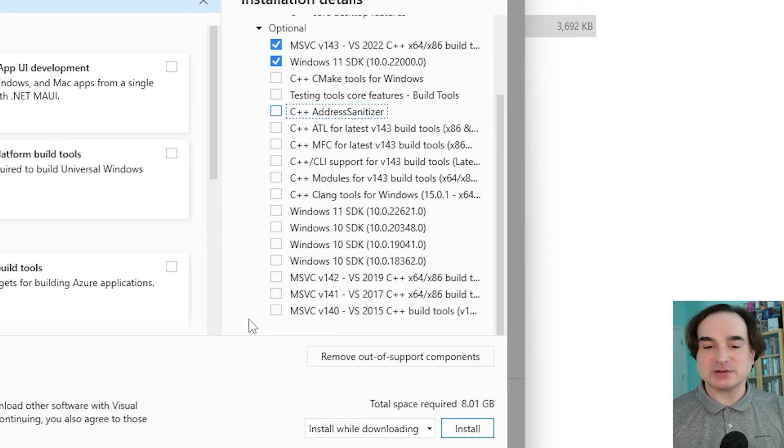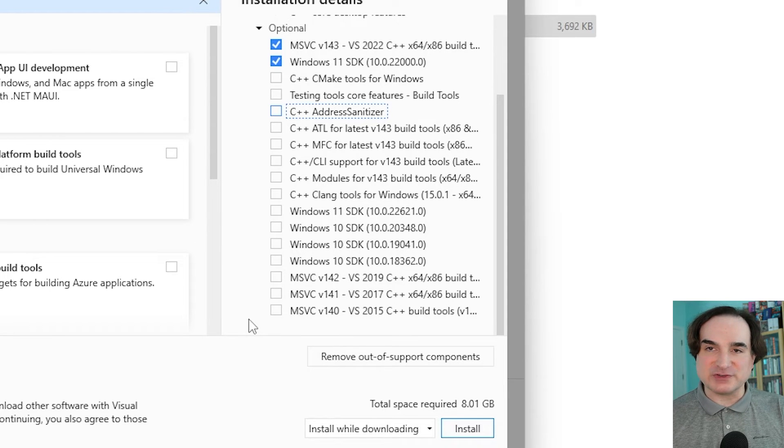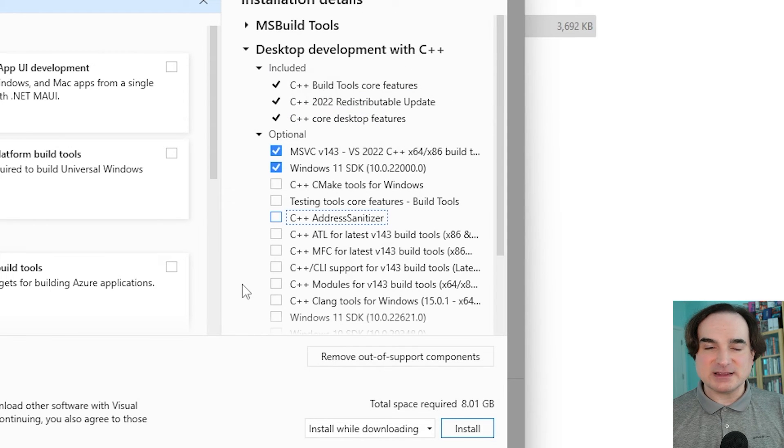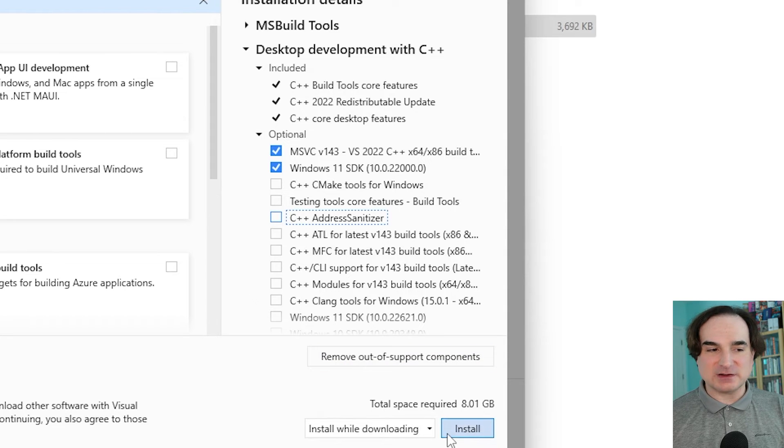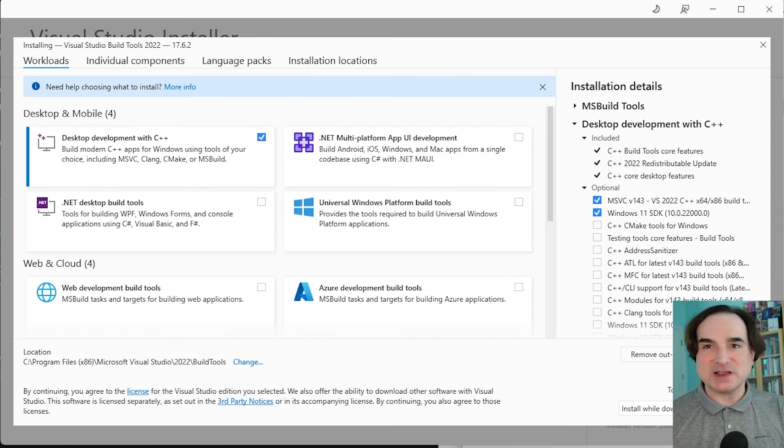But generally, the default version, the most recent version is the right one. So you click install, and this may take a while, so go and make yourself some coffee.